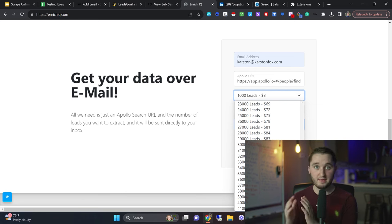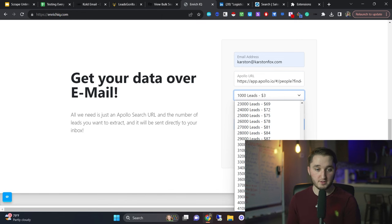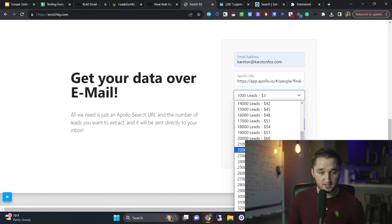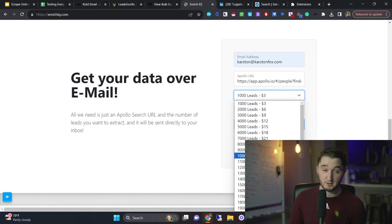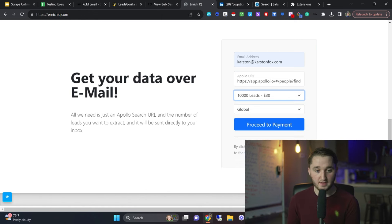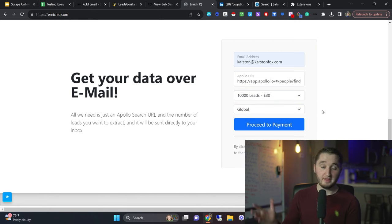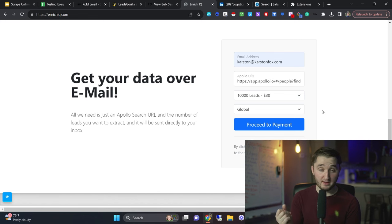Like I said, Apollo gives you 10,000 leads per month for a hundred dollars. So 10,000 leads on here, if we go find 10,000 leads, it's $30 for 10,000 leads. So less than a third of the price. So I just click on this, then you click proceed to payment. Then you just pay it. And then within a minute, it'll go into your inbox.